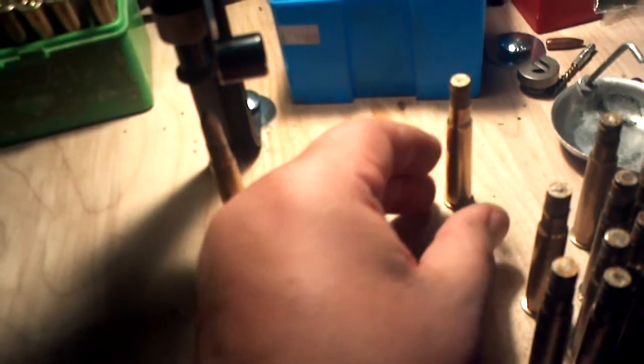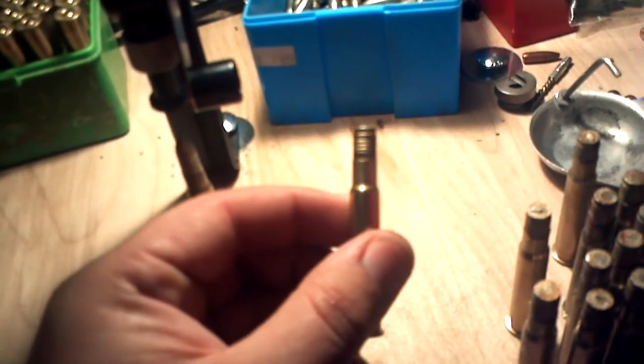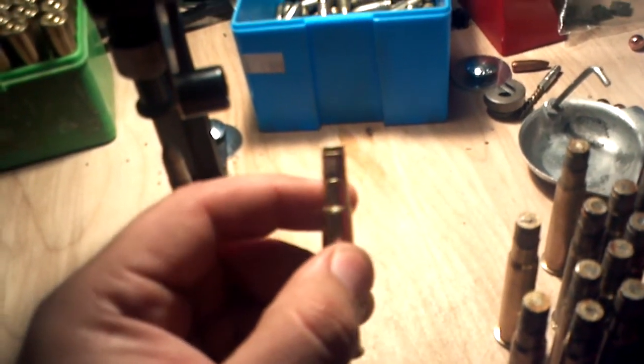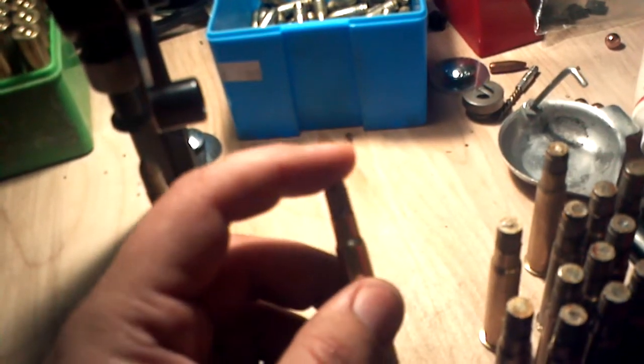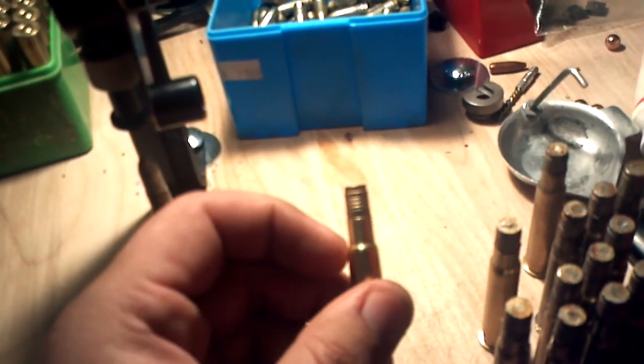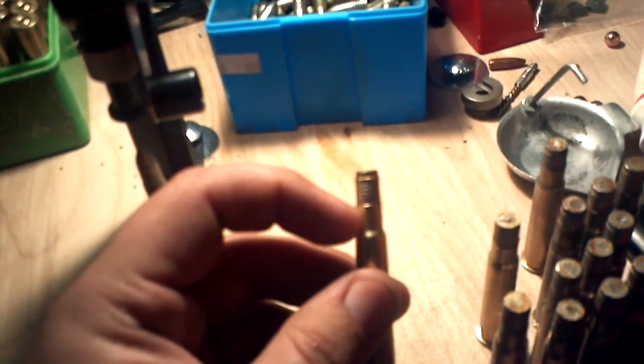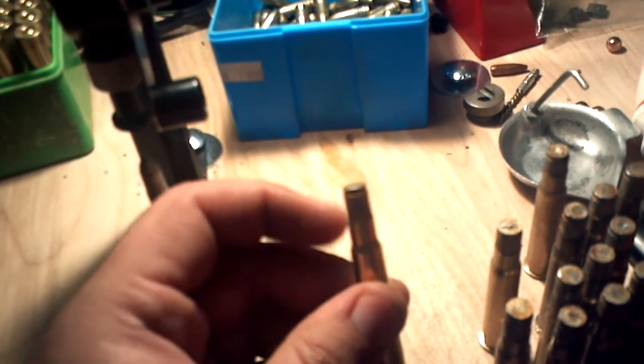The fix I found for this is to go ahead and charge your cases and then flip your bullets in upside down and give them just a little push. And what that does is it lightly coats the inside of the case neck with ALOX.